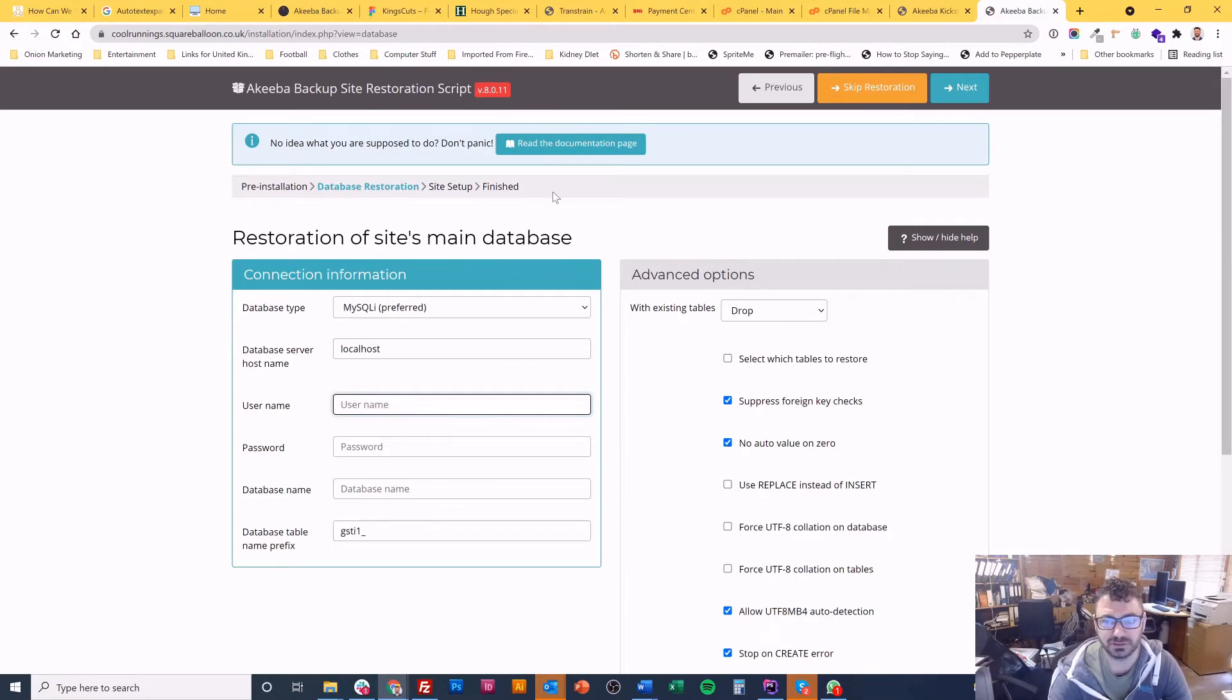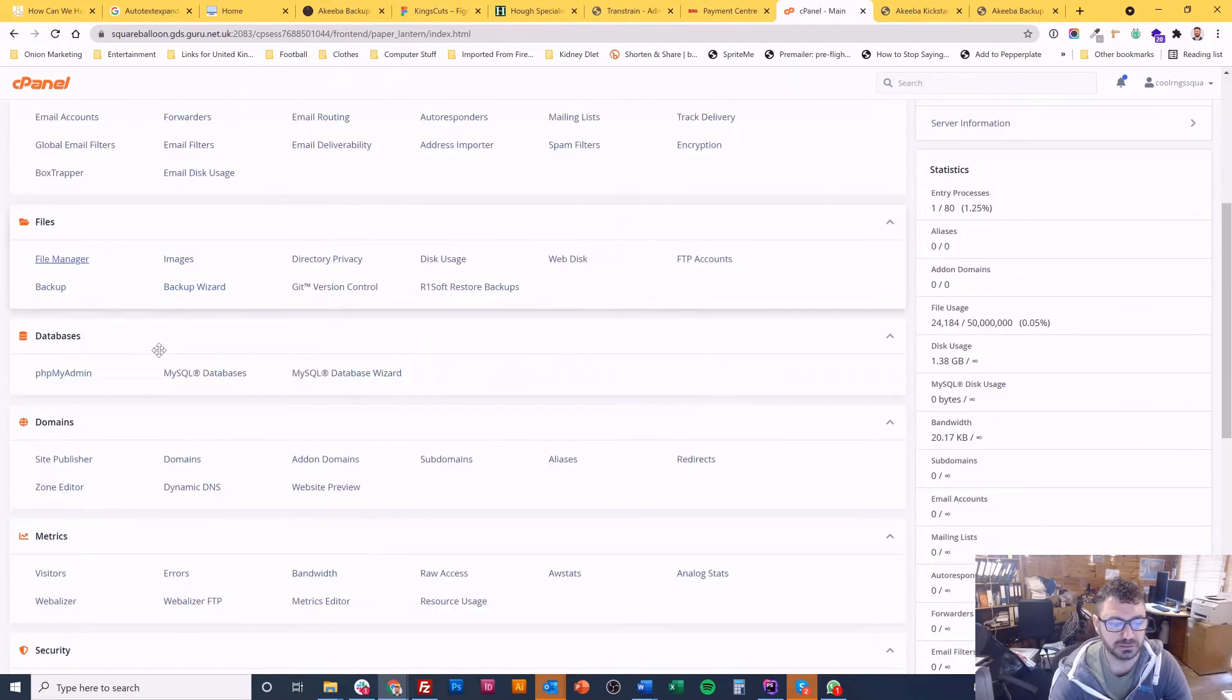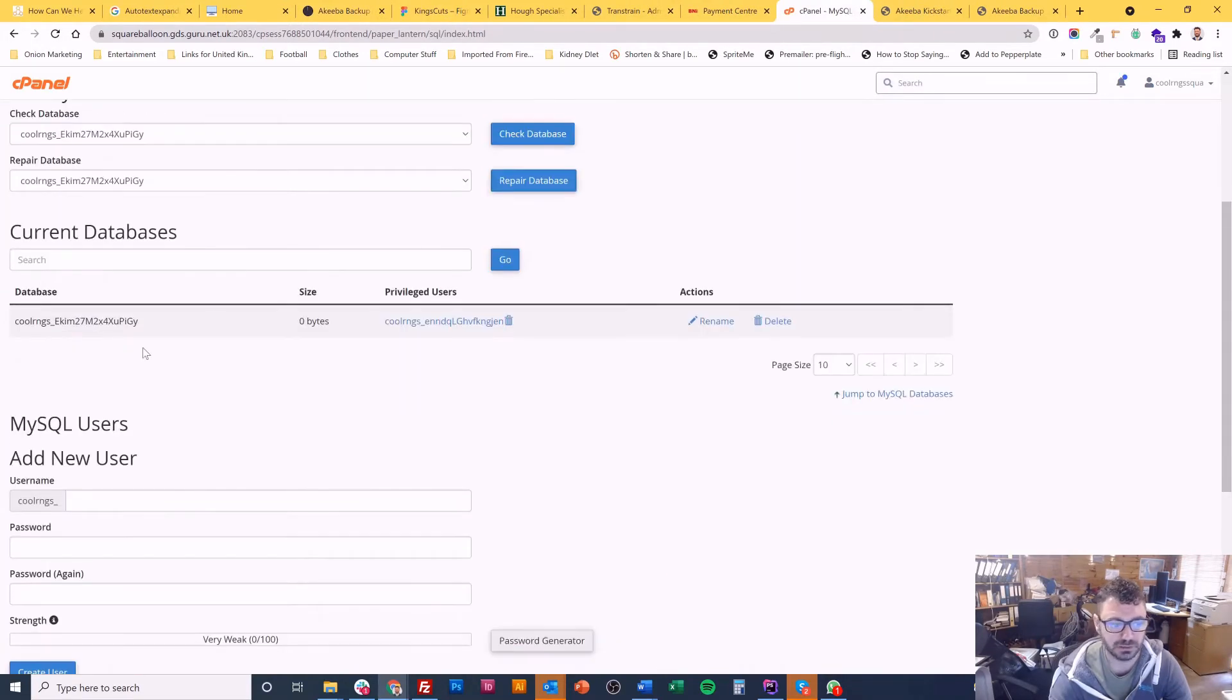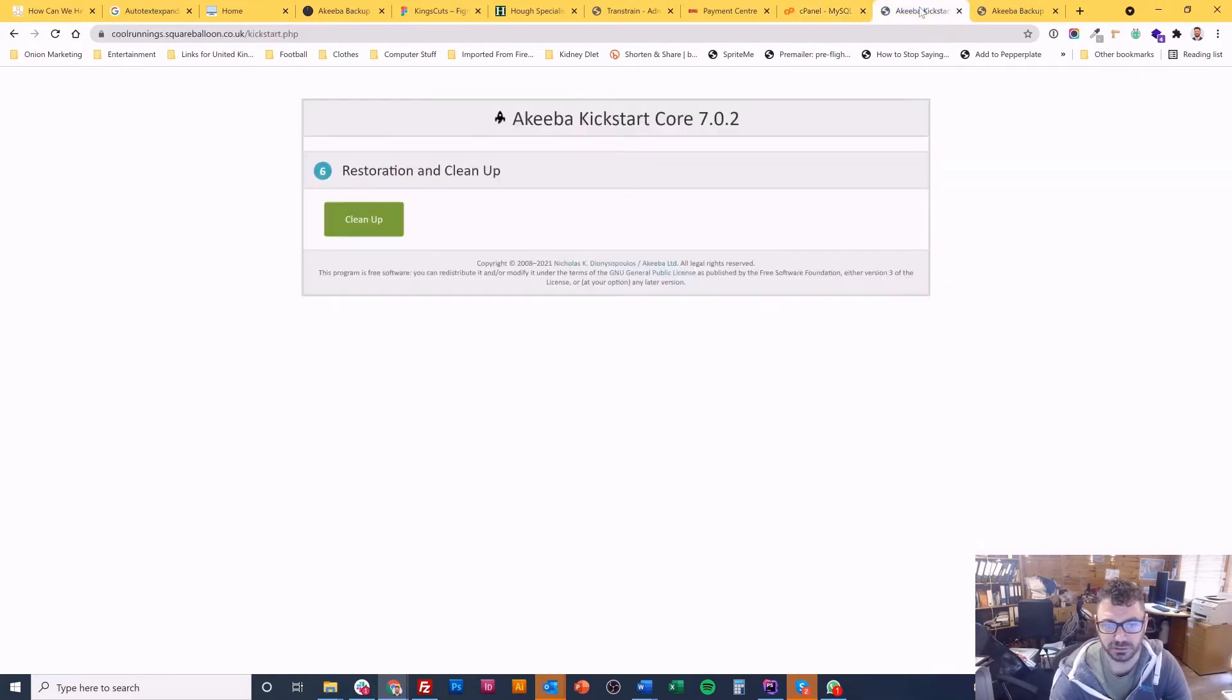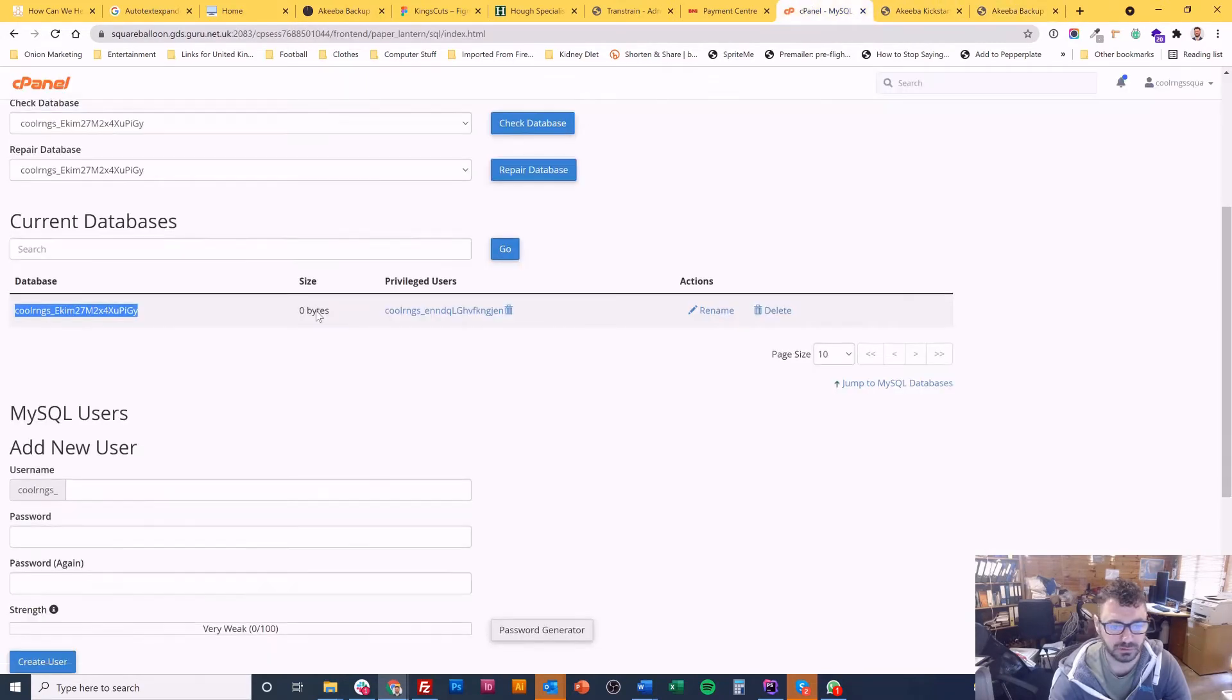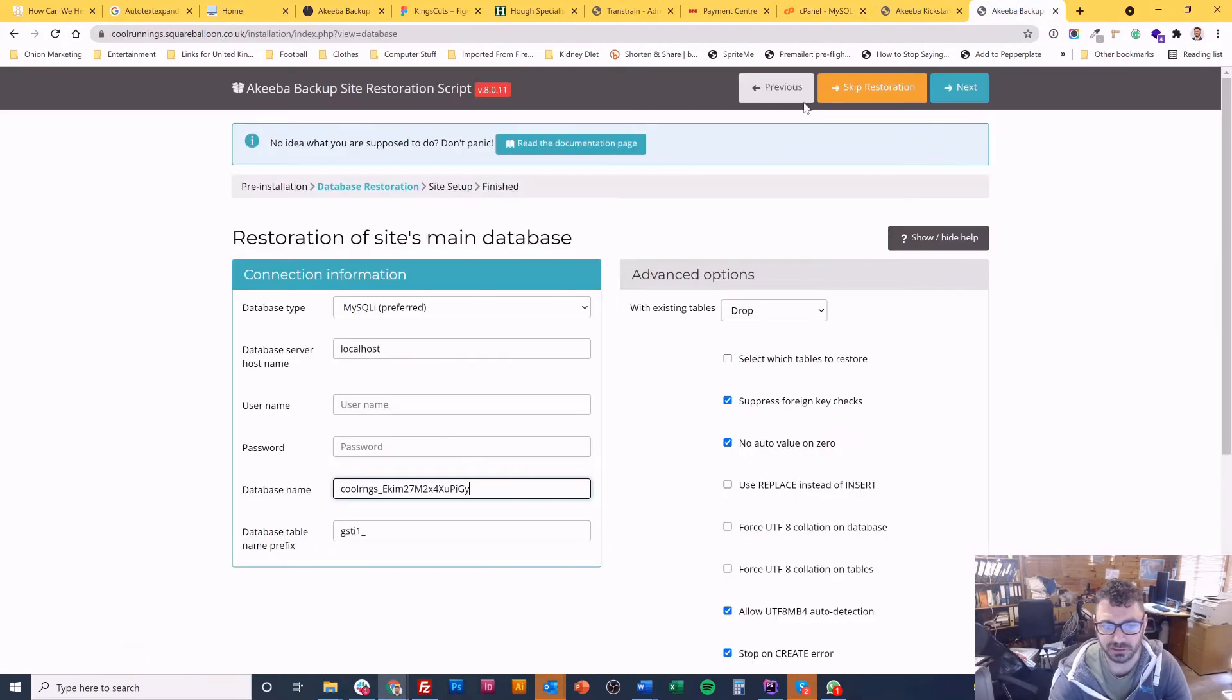This database data you get from cPanel. So in this case I can find it in mysql databases. So here's the database name. So I can upload that here. And then I can go and find a username. Oops, this one's got privileged users, it's this guy. So I can add that.